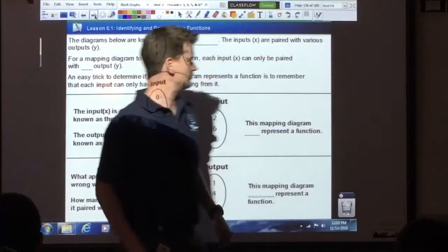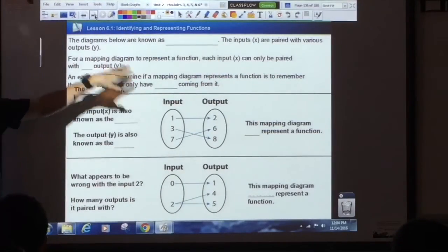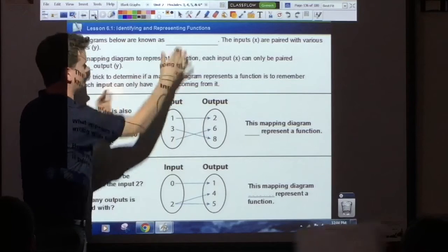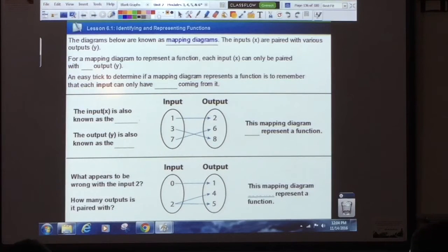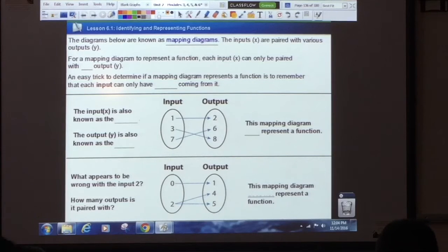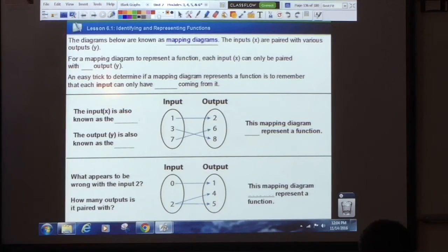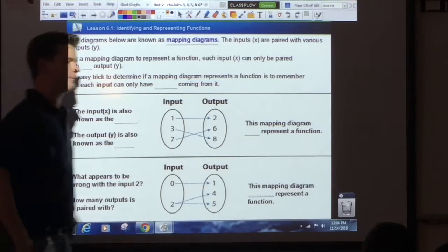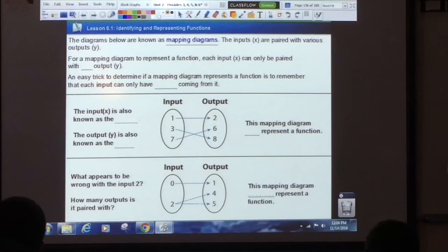Let's talk about identifying and representing functions. The diagrams below — these are known as mapping diagrams. On the left you have your inputs, that's your x values. And on the right you have your outputs, those are your y values. For a mapping diagram to represent a function,